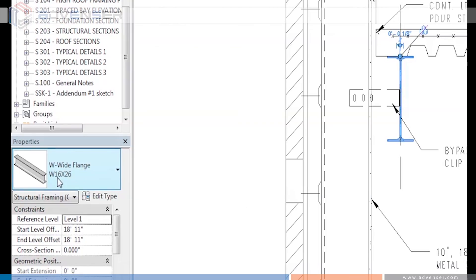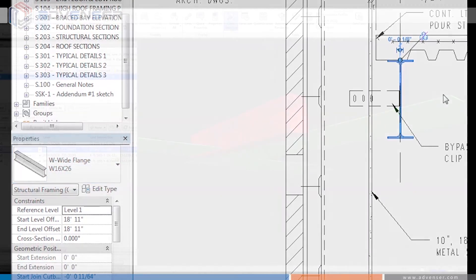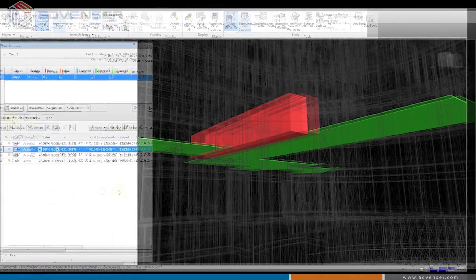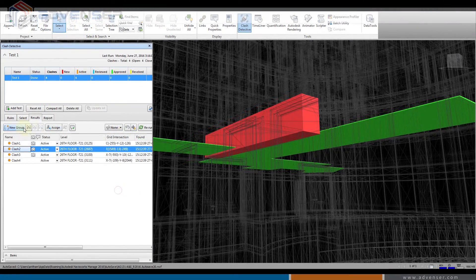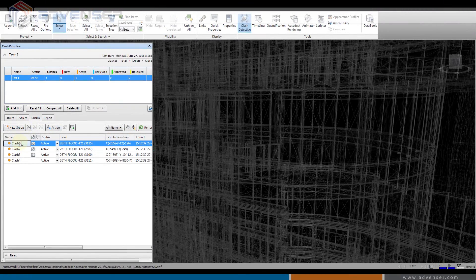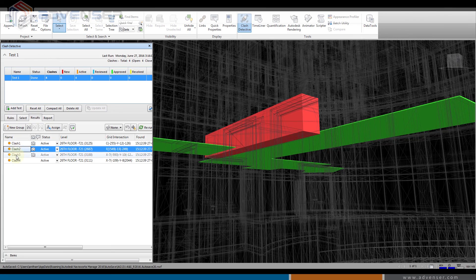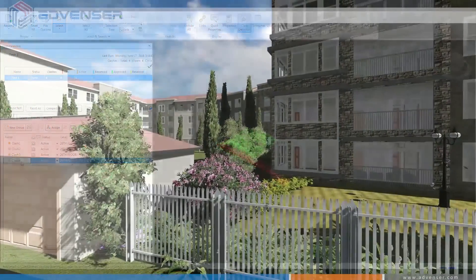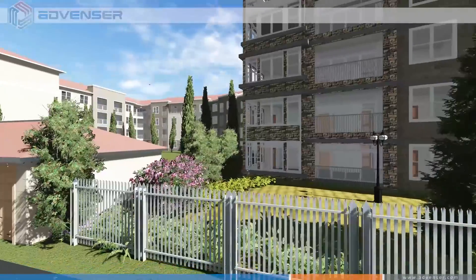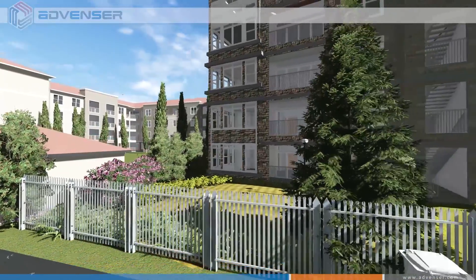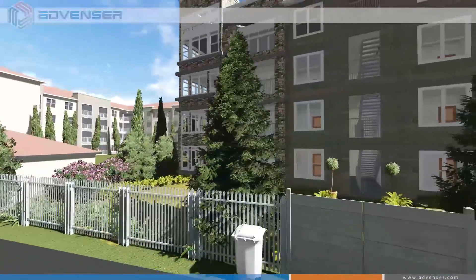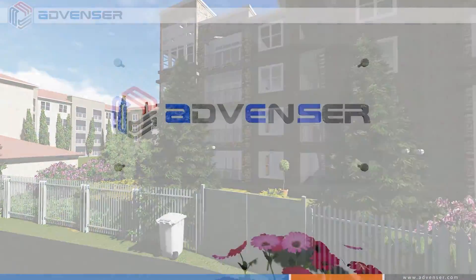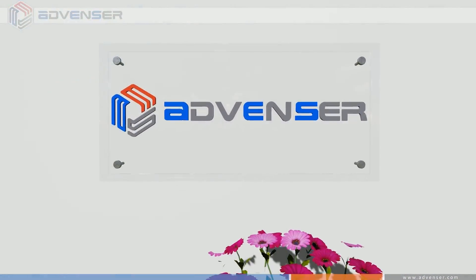We can identify the conflicts between systems almost instantaneously by reviewing the design models in a BIM-supported tool like Navisworks. Hope you have enjoyed the video. Please share if you have enjoyed it. Thank you.